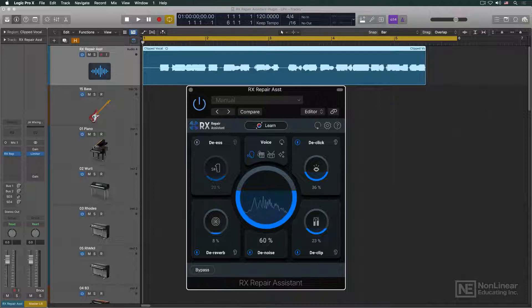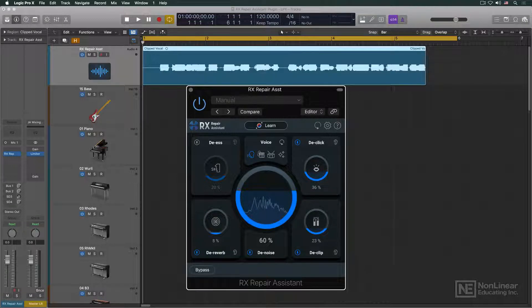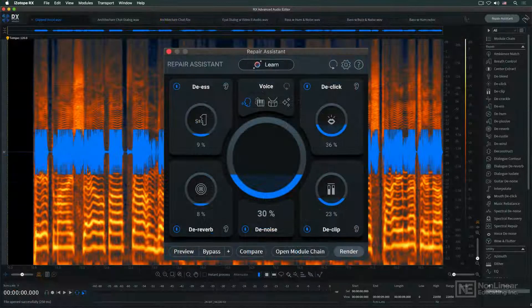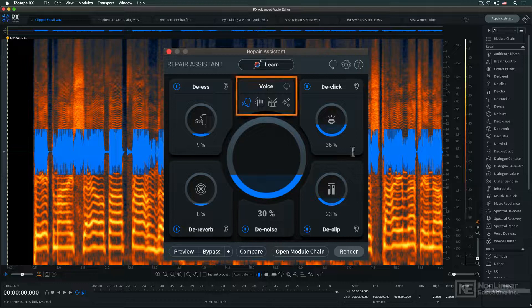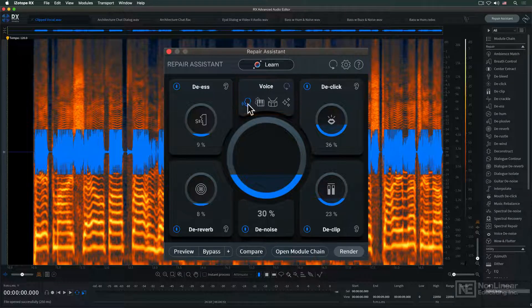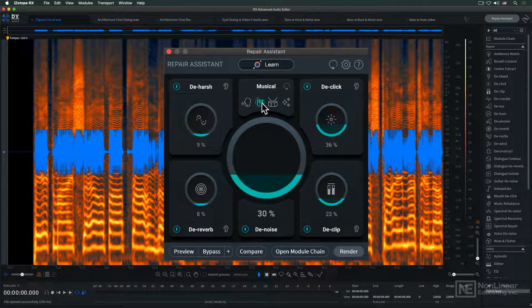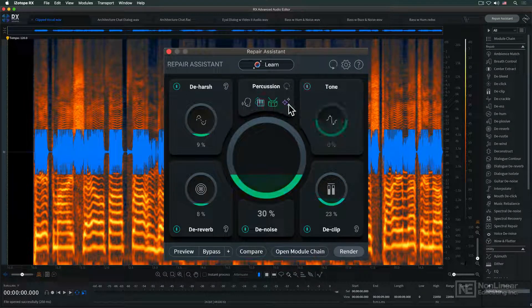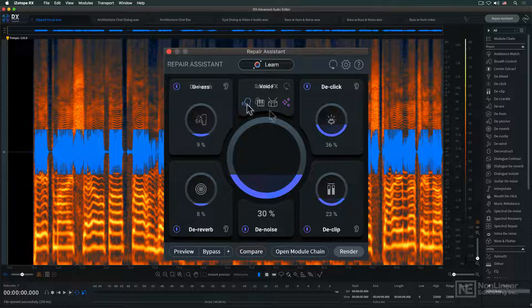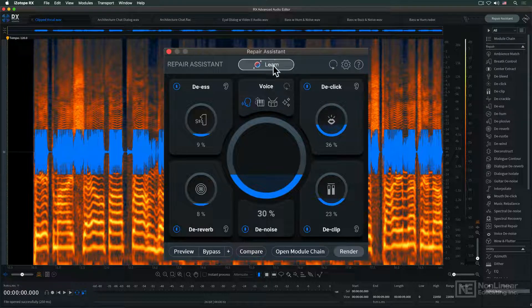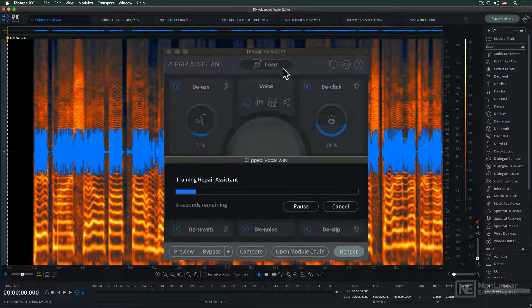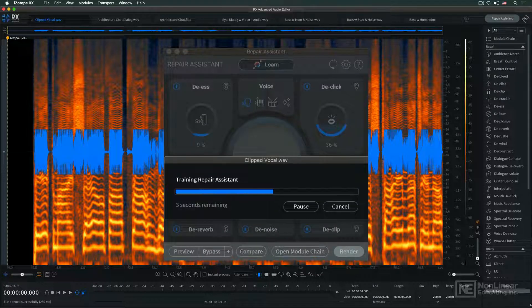If you watched the previous video, you saw how Repair Assistant works. You select from the four processing modes - voice, musical, percussion, or sound effects - and then hit learn to tell Repair Assistant to analyze the audio.